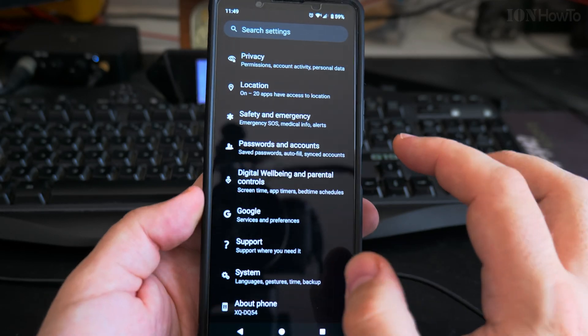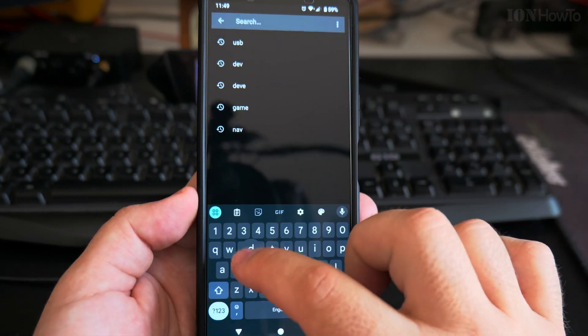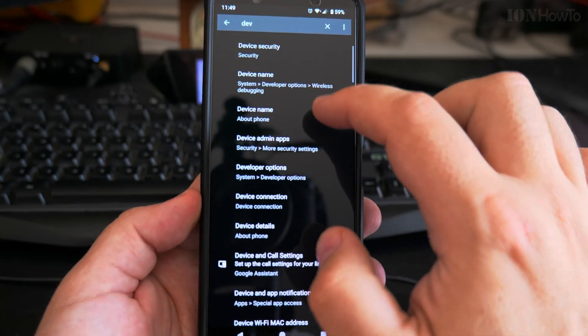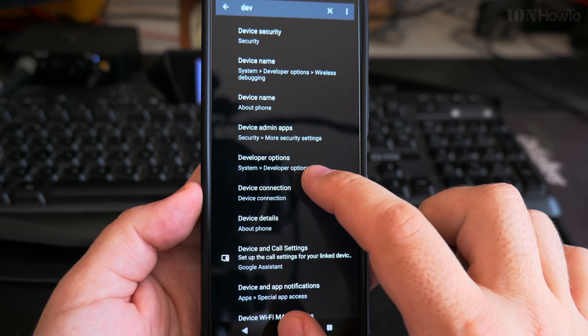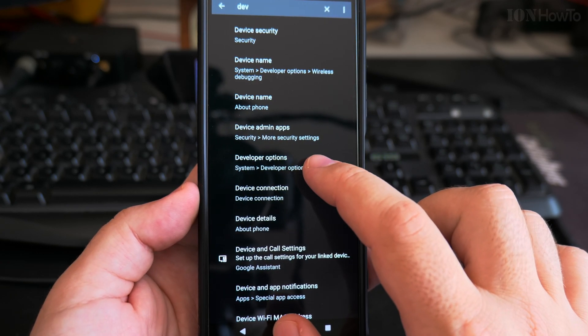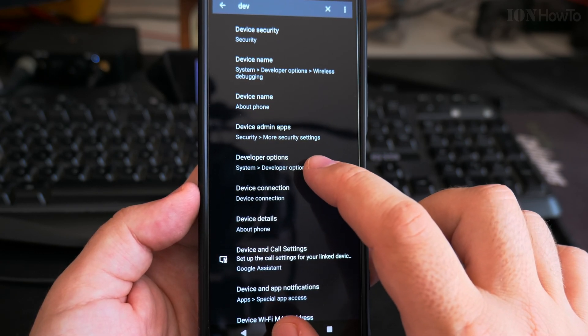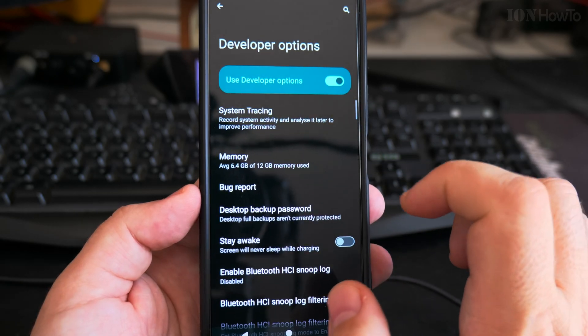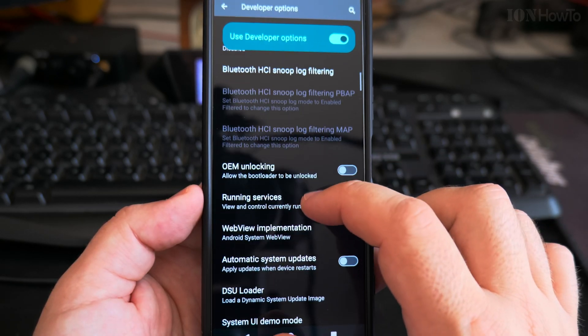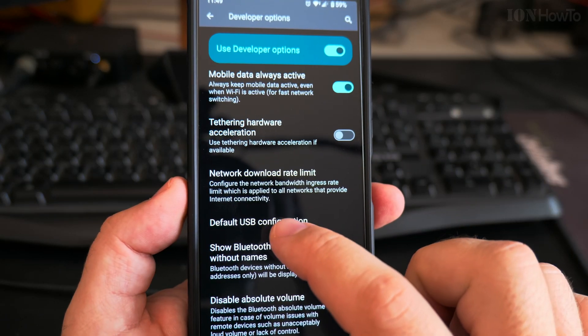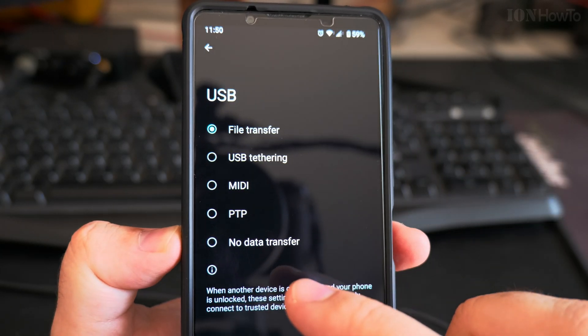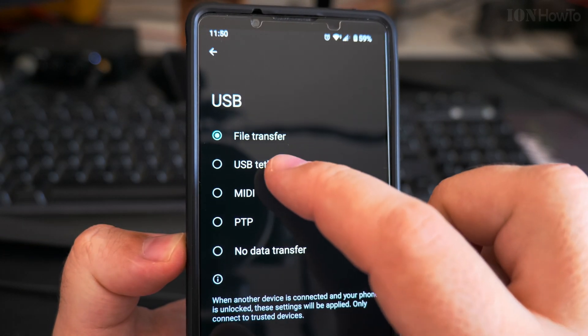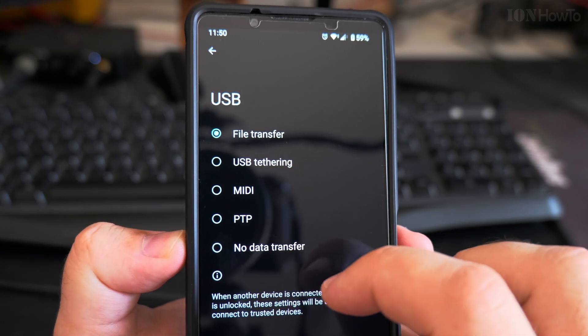Then after you do that, you search for developer options. You have it here. This only shows after you tap five or six, seven times on the build number in the About page. And here, find the option called default USB configuration, and you then have the same options here: file transfer, USB tethering, MIDI, PTP, and no file transfer.